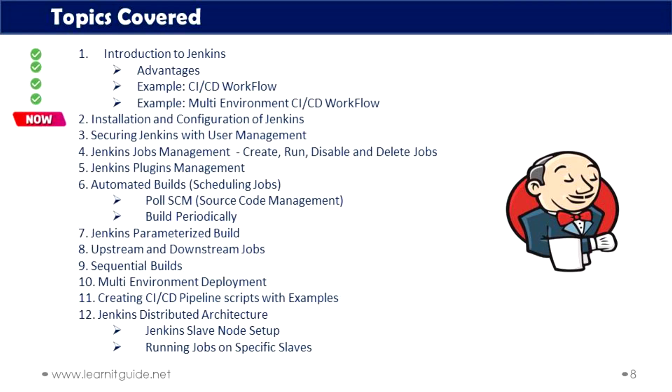Hello friends, welcome back to Learn Artigate Tutorials. This is our second video in our Jenkins tutorial series, and these are the topics we are going to cover throughout this series. In this video, I am going to show you how to install Jenkins on Ubuntu and also on CentOS 8.